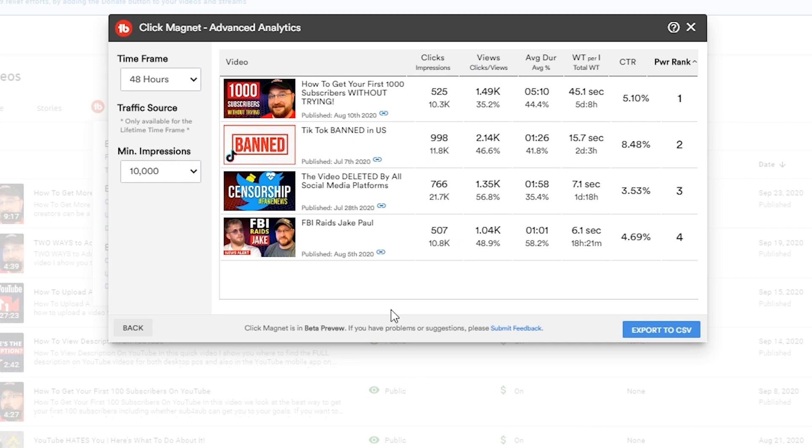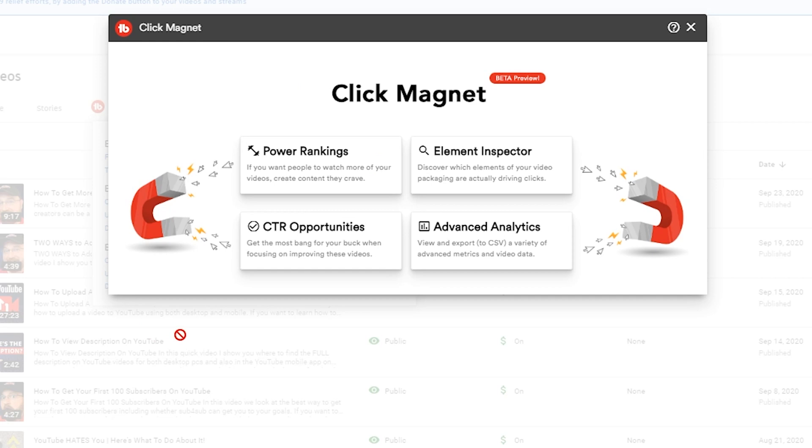It also allows us to sort the videos and look at the data with respect to the time frame and the minimum impressions. When you have data that you're interested in exploring even more you have the option to export to CSV here - that's going to download it to your computer and then you can go in and slice and dice that any way you want. So all in all a ton of great features here in Click Magnet.